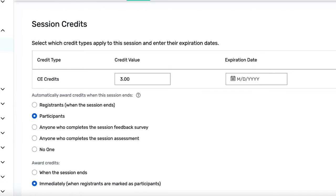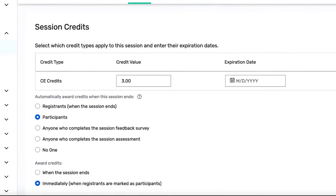Session assessment — you can also mandate that a test must be completed and attendees must achieve a minimum score before any credits are awarded to them. And lastly, no one, of course, if you wanted to award your credits manually.